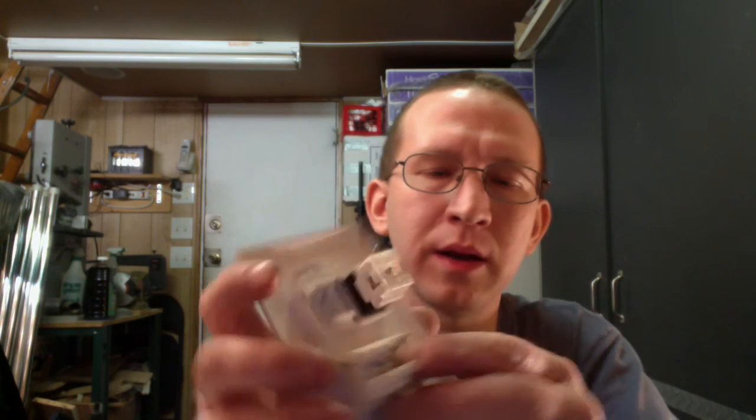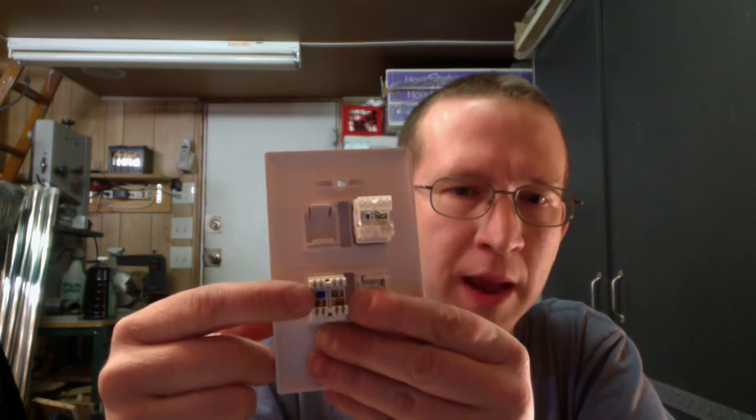But your ethernet needs to get terminated in a particular manner using a punch down tool. So that is going to be our next lesson is how to do a punch down for your keystone jacks. All right. Thank you very much. Thank you.